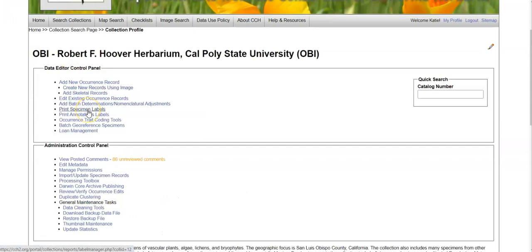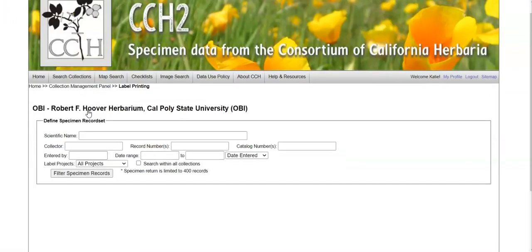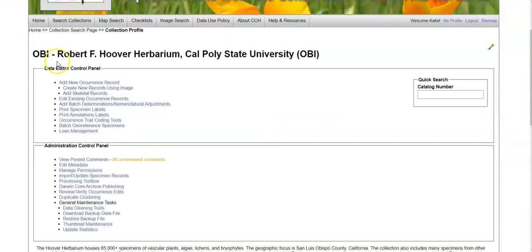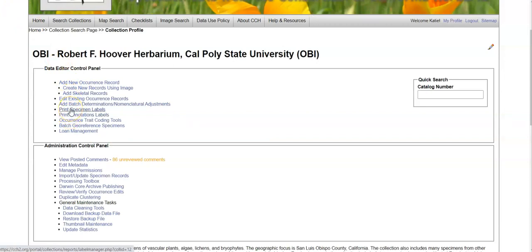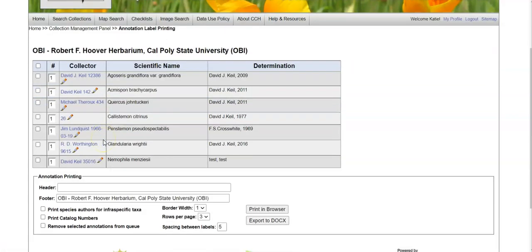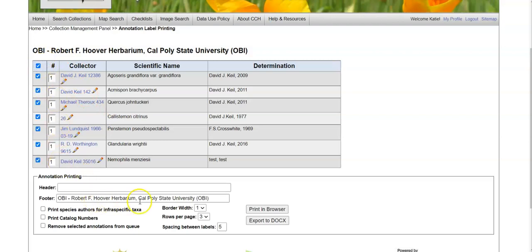You can print specimen labels using a variety of customized tools. So here you can define which records you want to print labels for. You can print annotation labels just as you printed specimen labels. Anything you added a batch annotation to, you can add to the annotation print queue, and then it will show up here, and you can print your annotations from there.